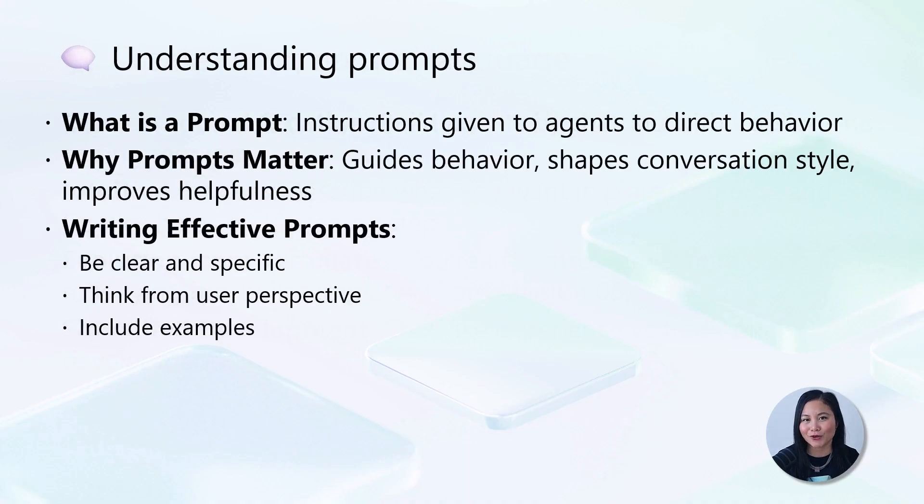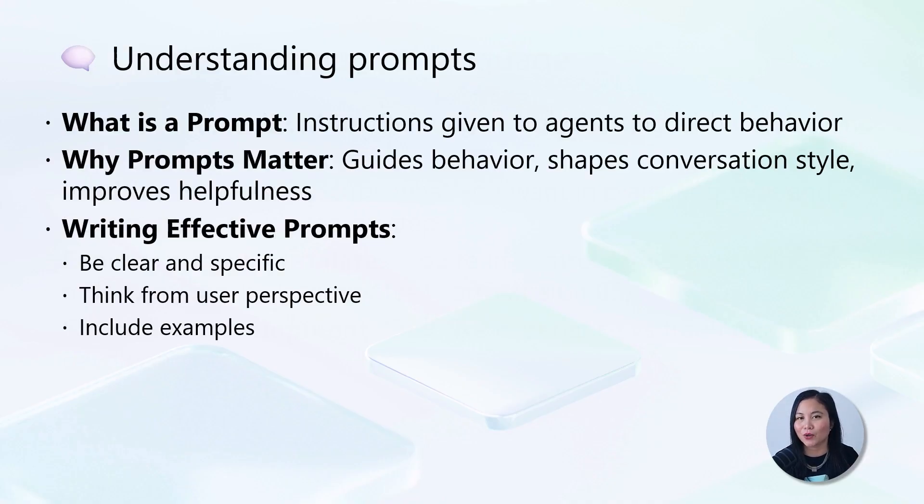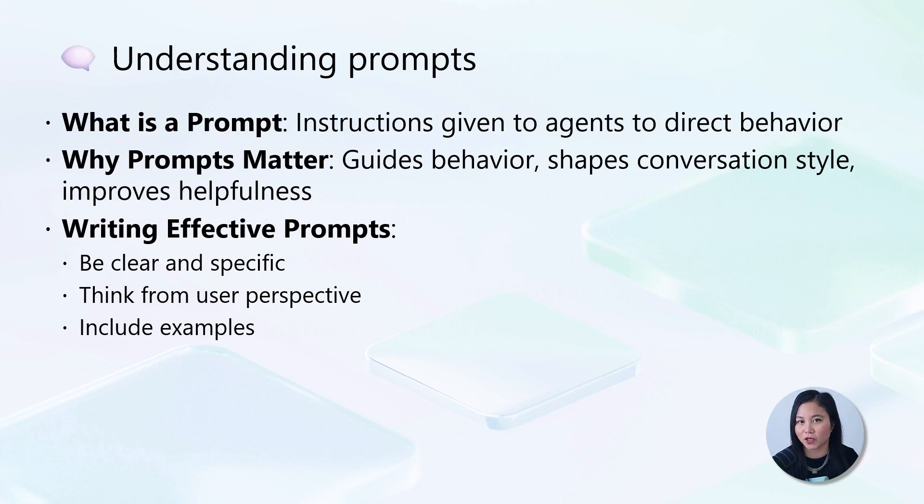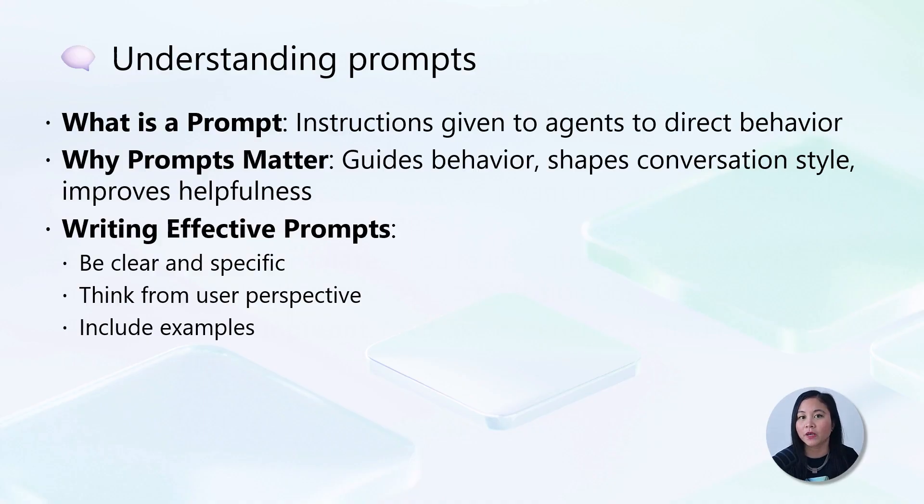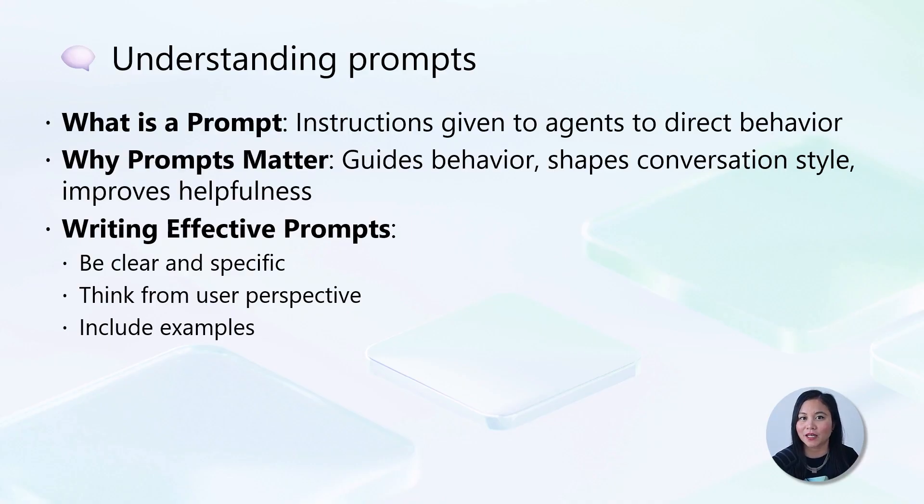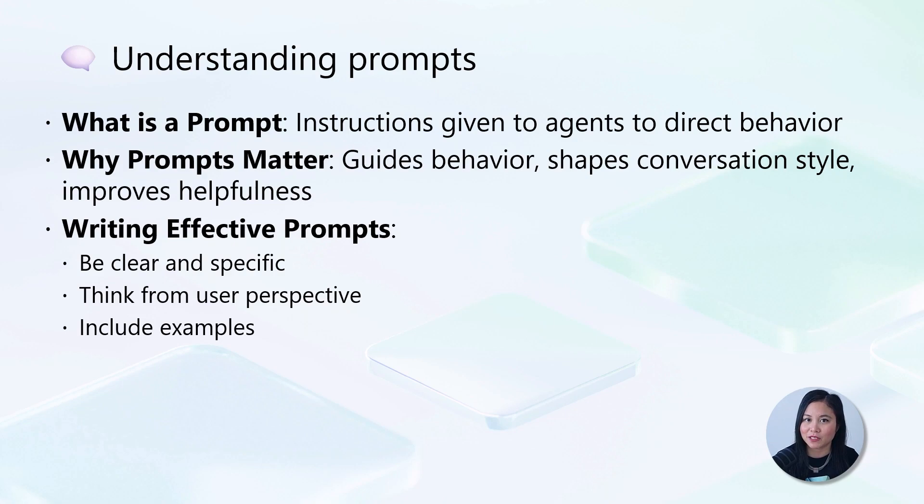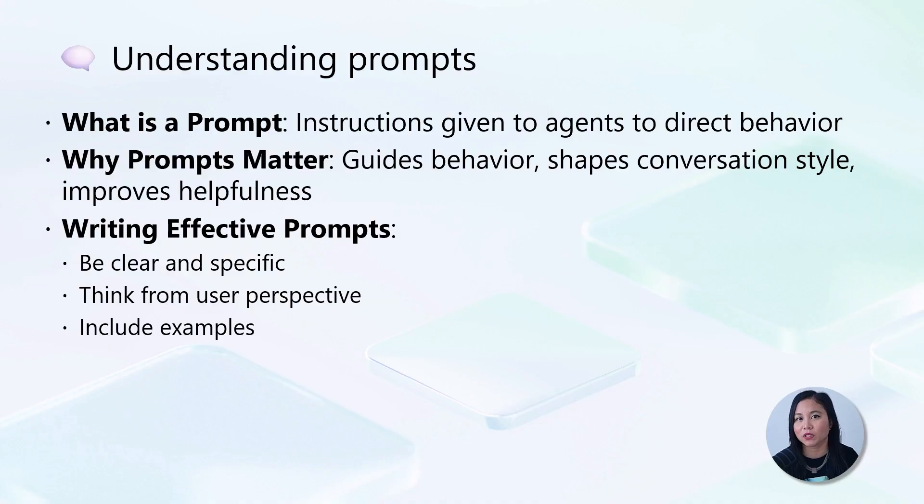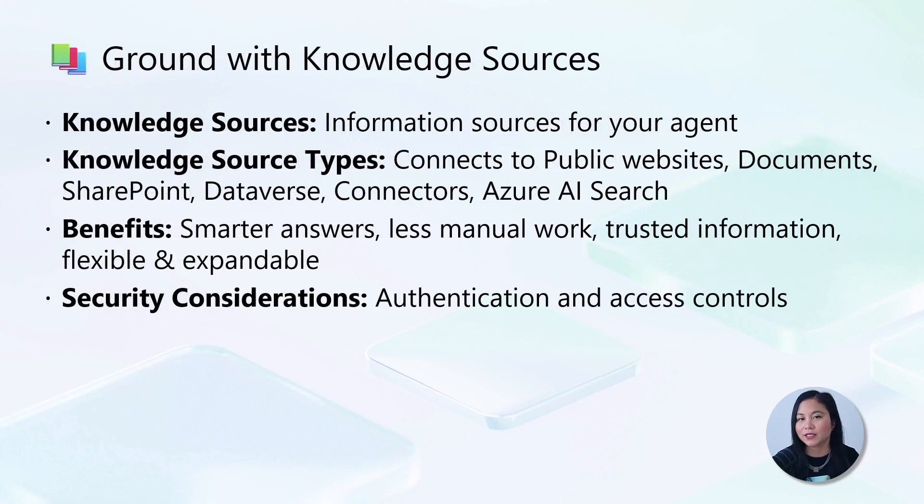Now, describing in natural language to create a custom agent might be a new concept for you. So let's take the time to understand this some more. Whenever you use Co-Pilot across Microsoft products and services, you are using natural language in the form of a prompt. A prompt is simply the message or instruction you give to an agent, kind of like giving directions to an assistant. The clearer your instructions, the better results you'll get. Good prompts guide agent behavior, shape conversation style, and make the agent more helpful by being specific and user-focused. It's always a good idea to include examples in your prompt. Let's next learn about knowledge sources.